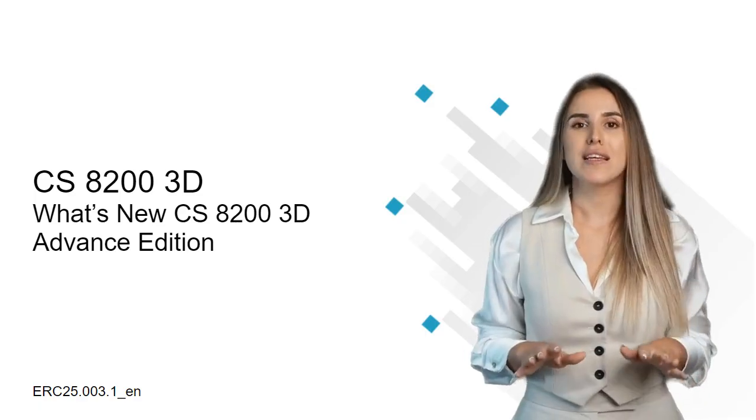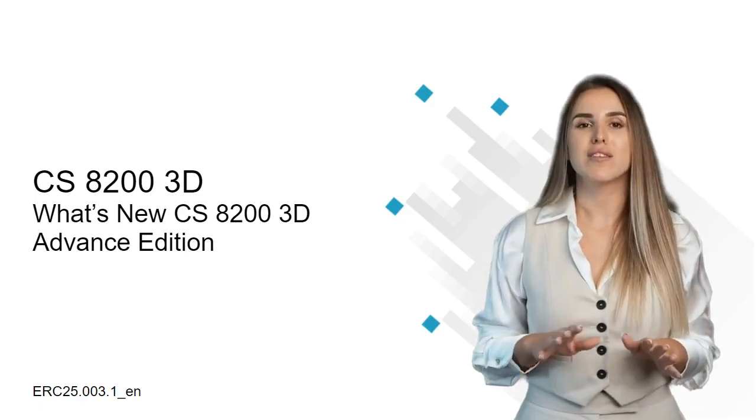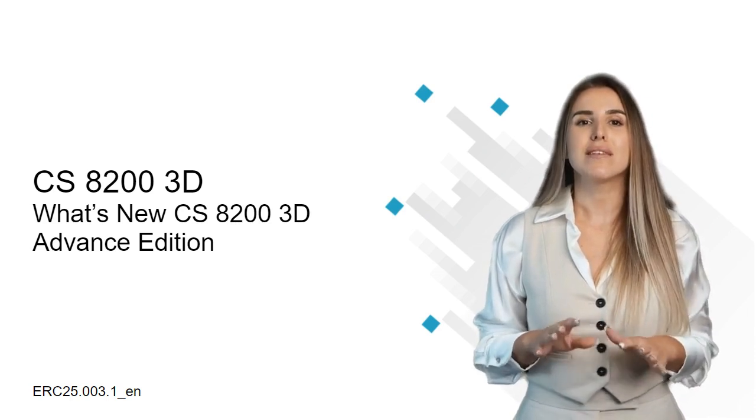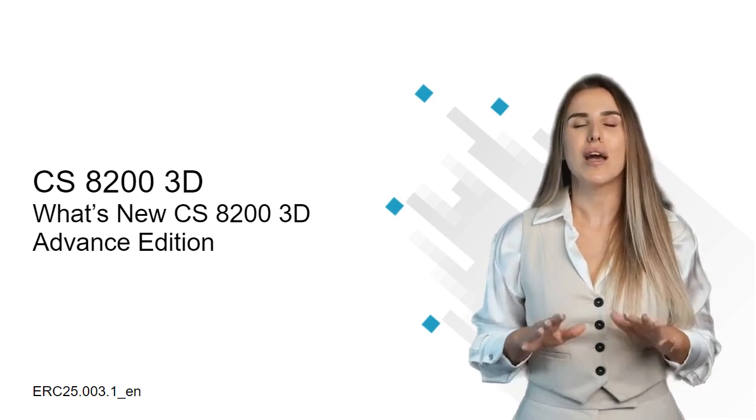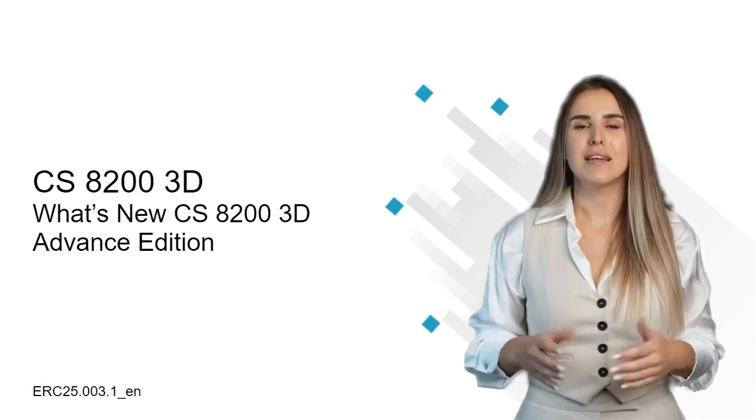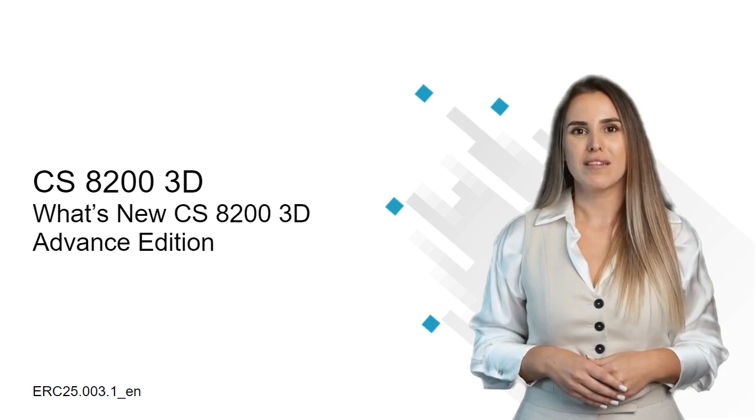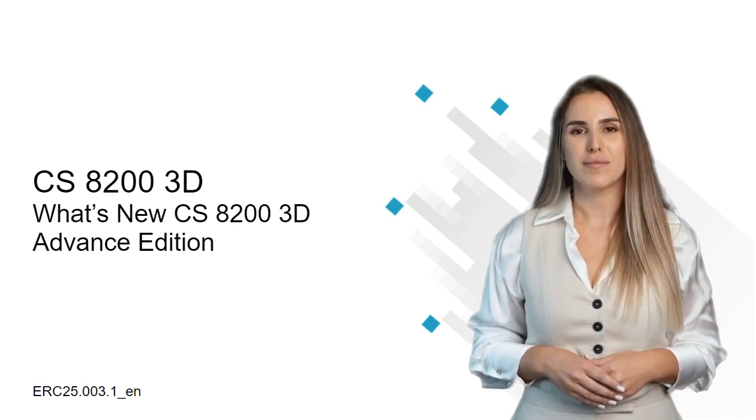Thank you for taking a couple of minutes to check out the new features included with the CS8200 3D Advanced Edition. Stay tuned for additional enhancements coming soon.